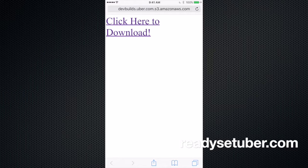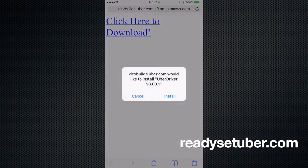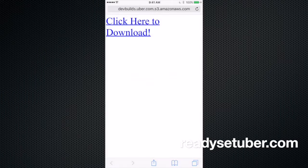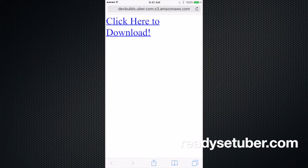And so go ahead and click there to download, and it'll tell you, hey, you know, Uber wants to install this app. So let it install the app.